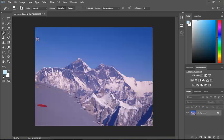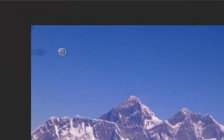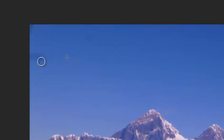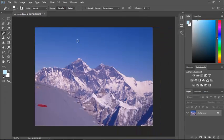If I ALT click here and paint over this blemish, voila, it's gone. Very simple to use.